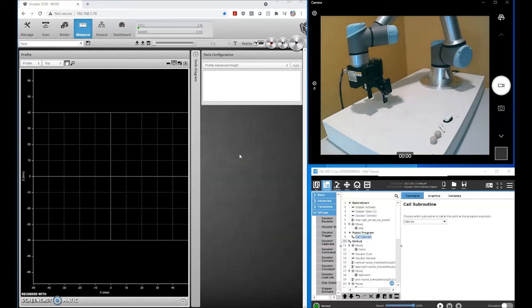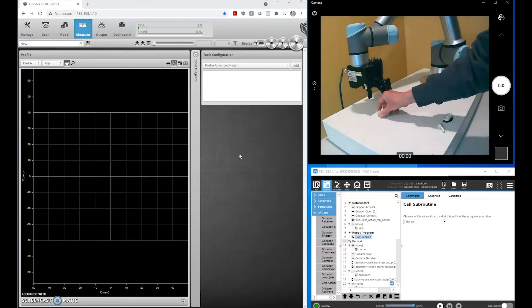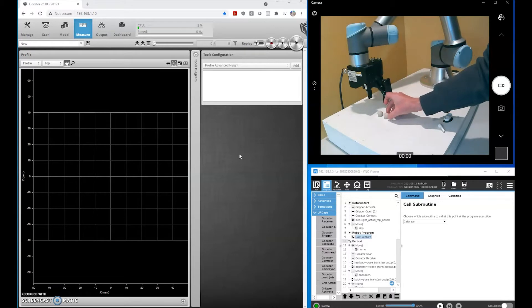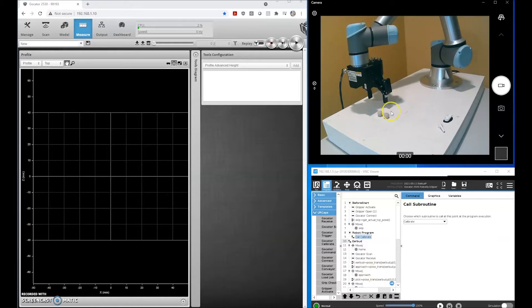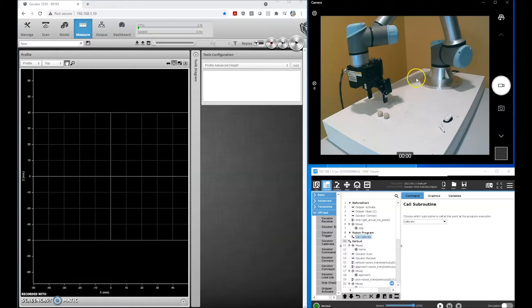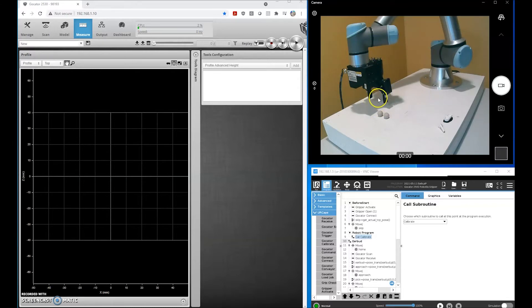Before we do any pick-and-place operations, we need to calibrate our system. We're going to do that using a ball bar, really two spheres sitting on a flat plane. We're going to run a calibration routine that generates a transformation matrix which tells the UR robot where the Gocator is, so that when I send coordinates from my 3D system to the robot, they're going to be meaningful and the robot is going to be able to move to that point and pick our part.